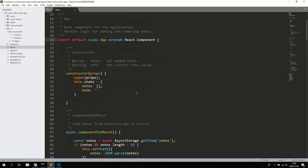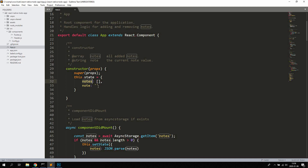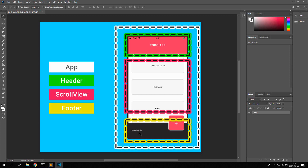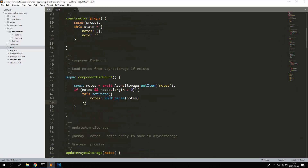The App is a simple class-based component. In the constructor we're keeping the state: we have a notes array which keeps all the notes the user has added, and also a note string which holds the current value of the text input — what is currently written — and it resets when a new note is added. Then we have the lifecycle method componentDidMount, which simply loads notes from AsyncStorage if notes exist; if there are no notes it doesn't do anything.